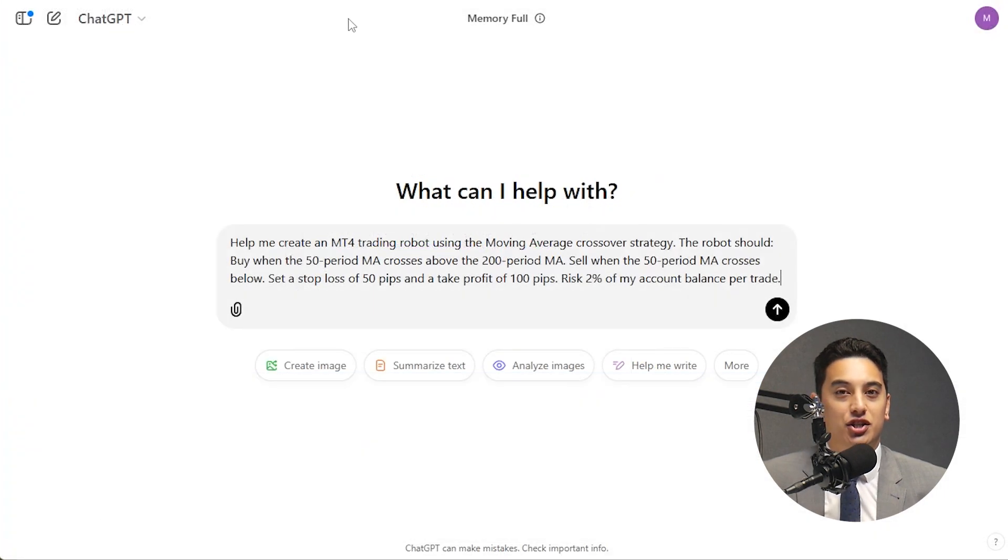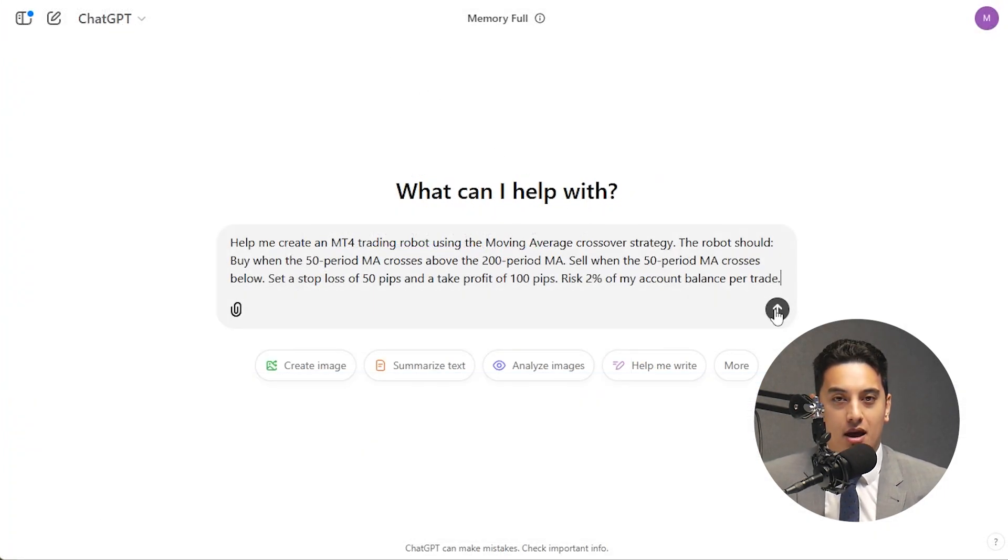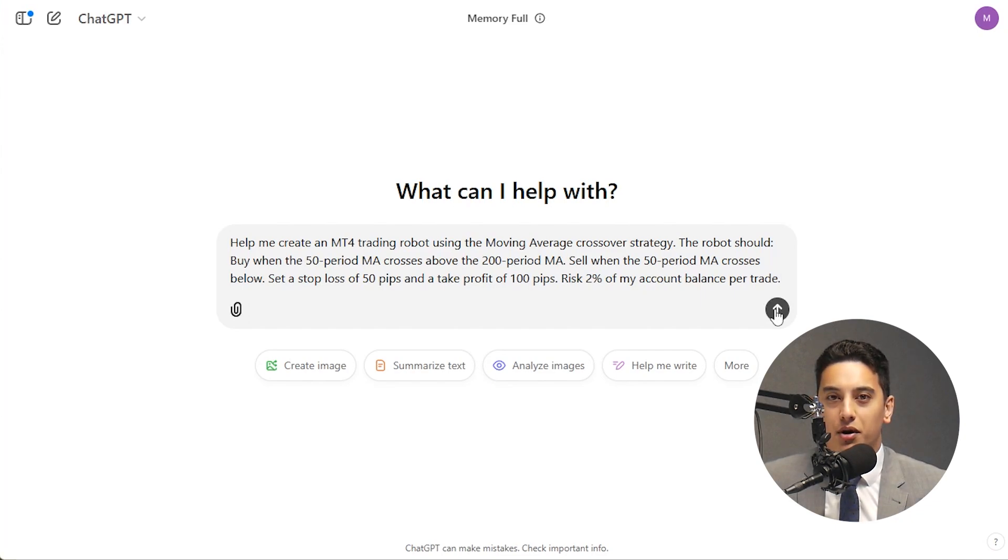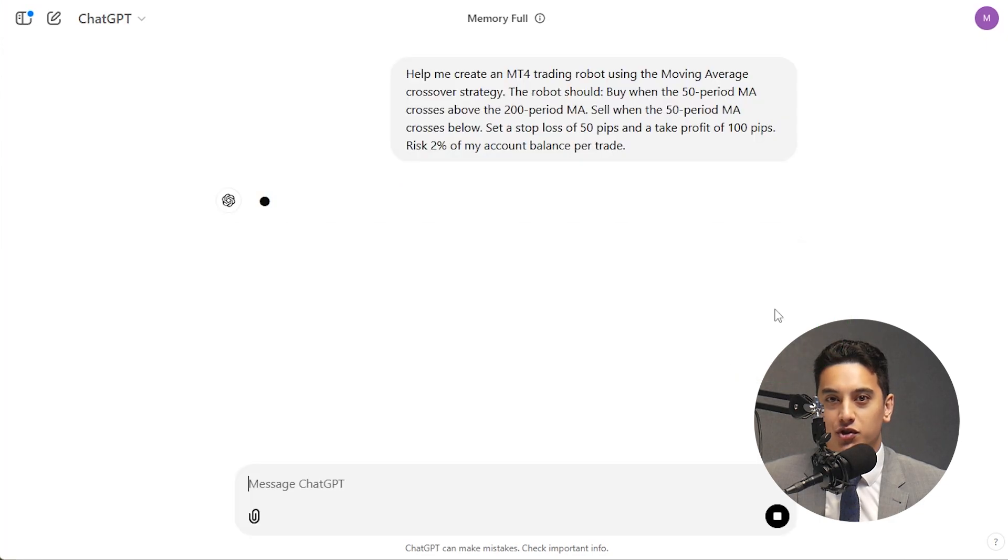Next, ask ChatGPT to generate the code. Be specific with your request. For example, you might say: help me create an MT4 trading robot using the moving average crossover strategy.